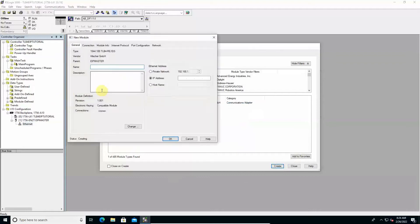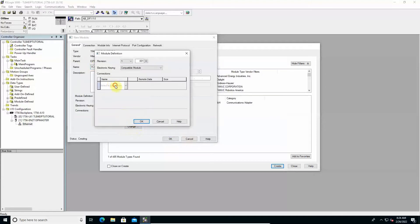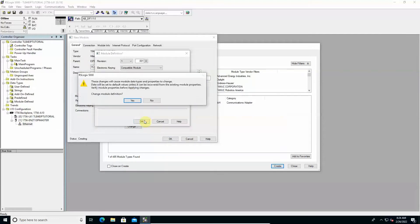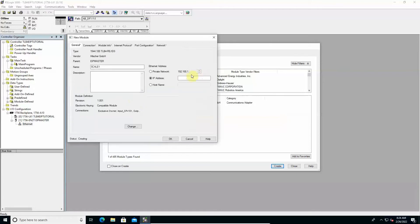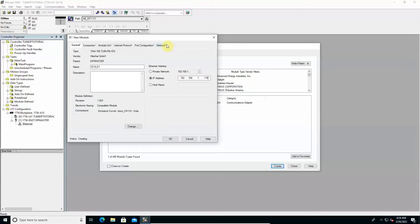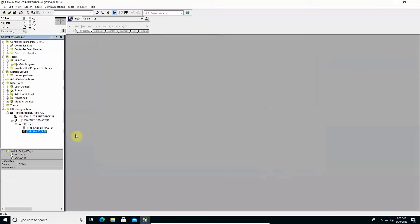A window opens to specify the module configuration. Fill in the module name, for example Scale1. Click Change. Select Exclusive Owner as Communication mode to set the cyclic data exchange with the PLC and click OK to return to the previous window. Set the address previously assigned to the TLB4 in the appropriate IP address field, 192.168.1.170. Click OK to confirm the settings and click Close to return to the main window.